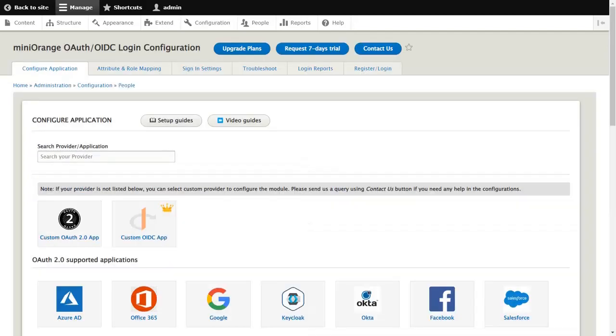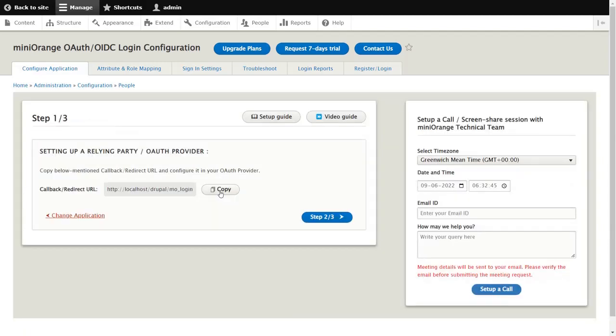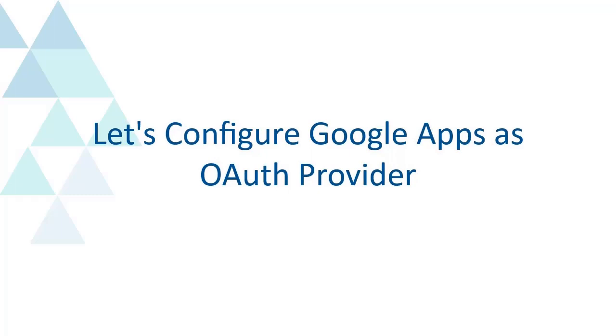Under the configuration tab, search for Google in the search box and select Google from the list below. In step 1, copy the redirect URL and click on the step 2 button. Let's configure Google Apps as OAuth provider.